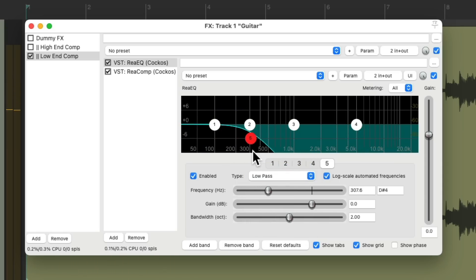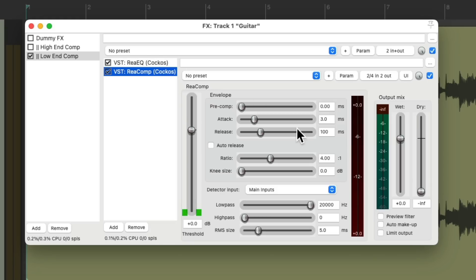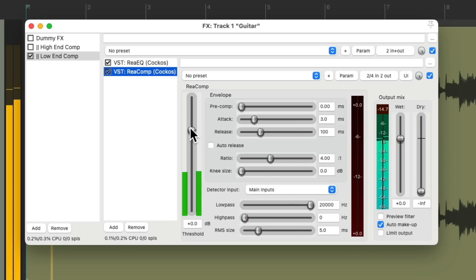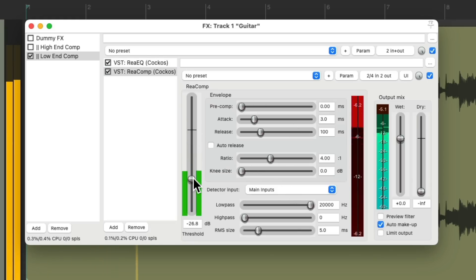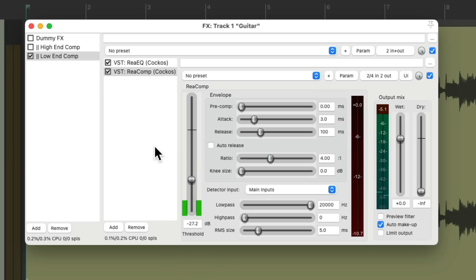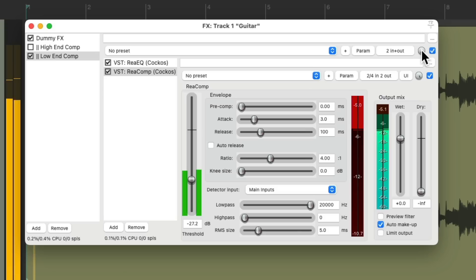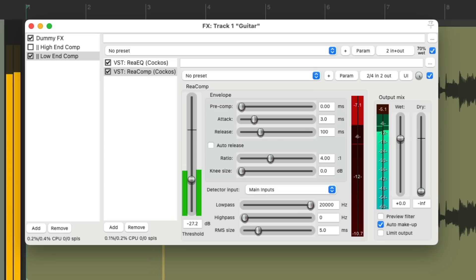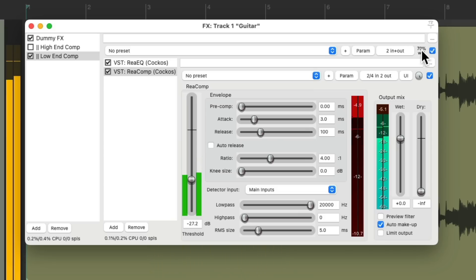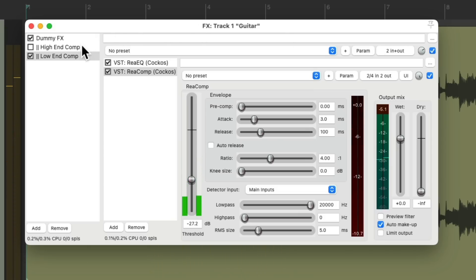To just focus on the low end. Then we can compress it and blend this with the direct sound. Put it back in with just the wet mix knob, which is basically a volume for the parallel effects.